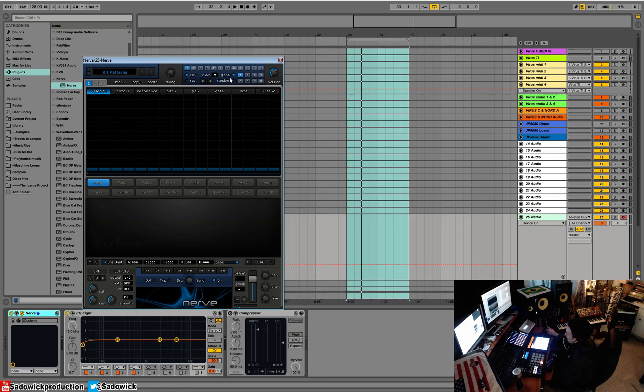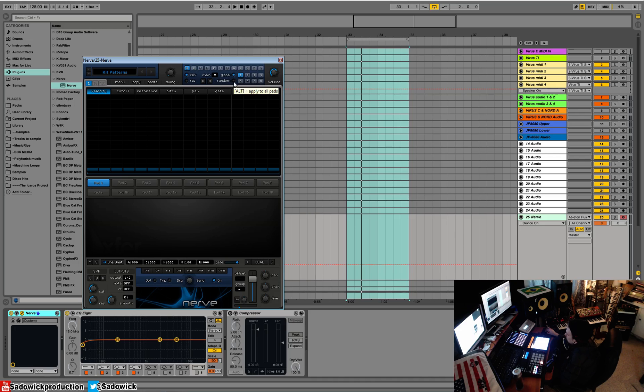We have chain, so that would be the length of the loop. You can have it eight bars long or between one and eight bars long. We have a random button which will go to a random bar. This is more for live performance.